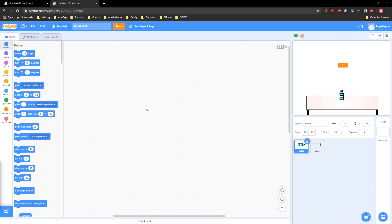Hi and welcome to the bottle flip game in Scratch. I'll be teaching you how to make a bottle flip. So I just made the bottle flip.